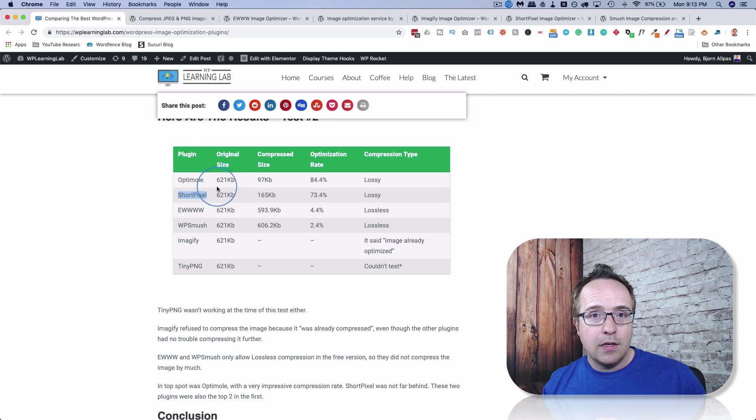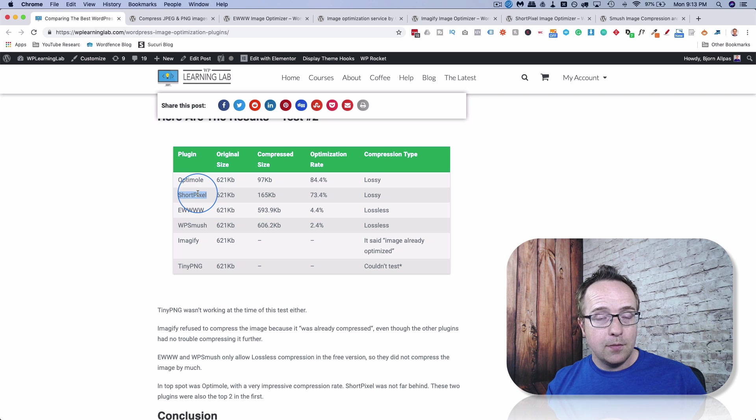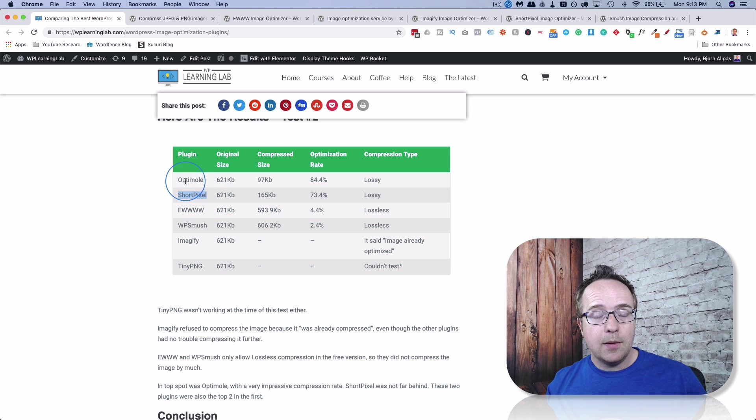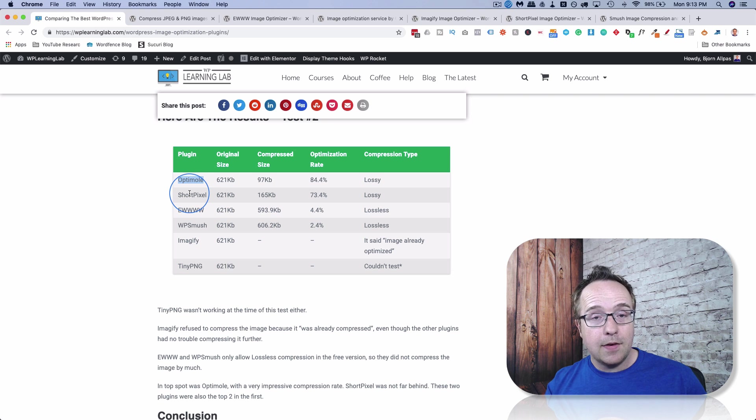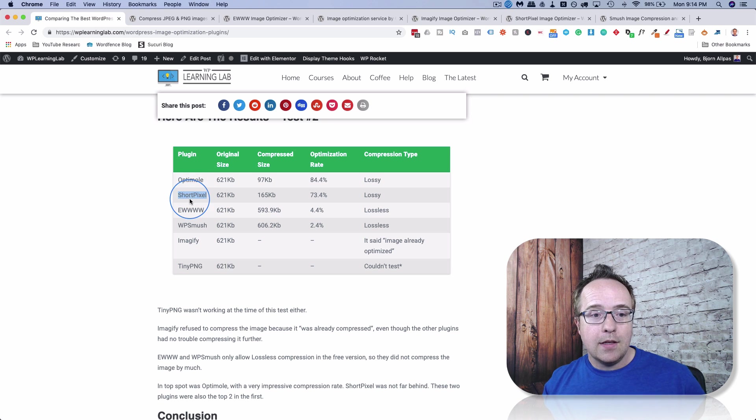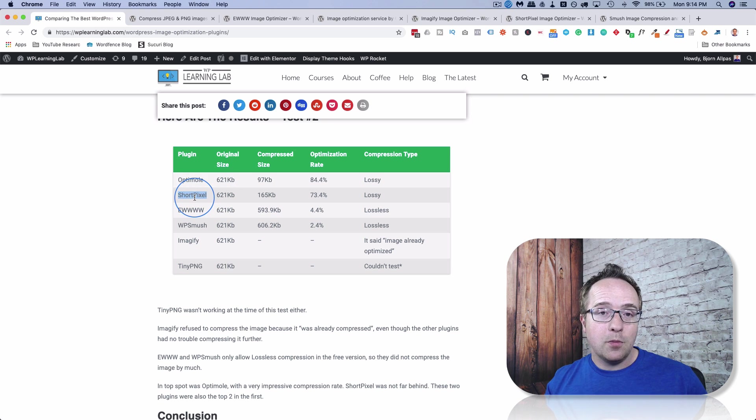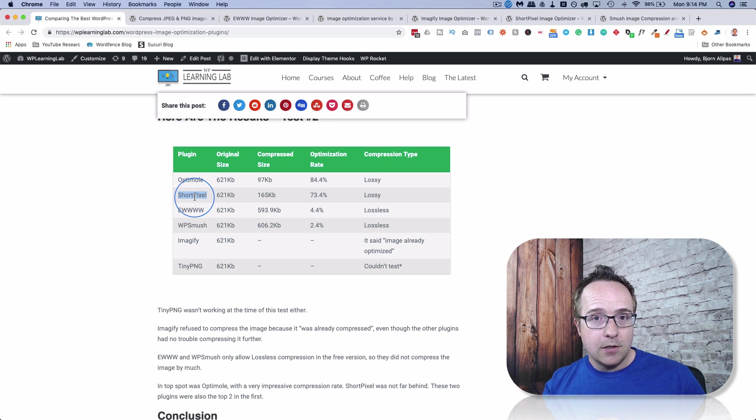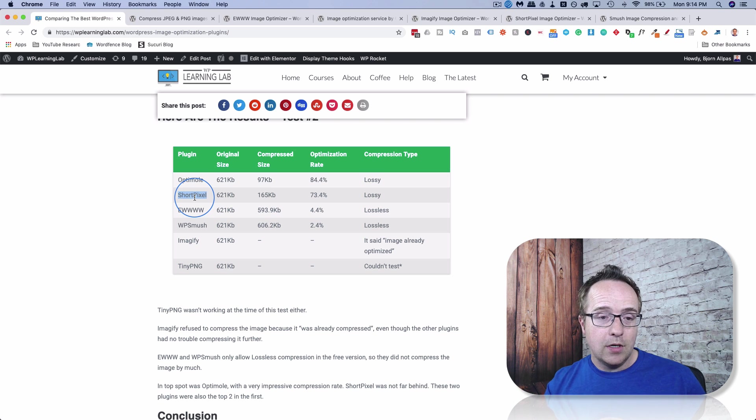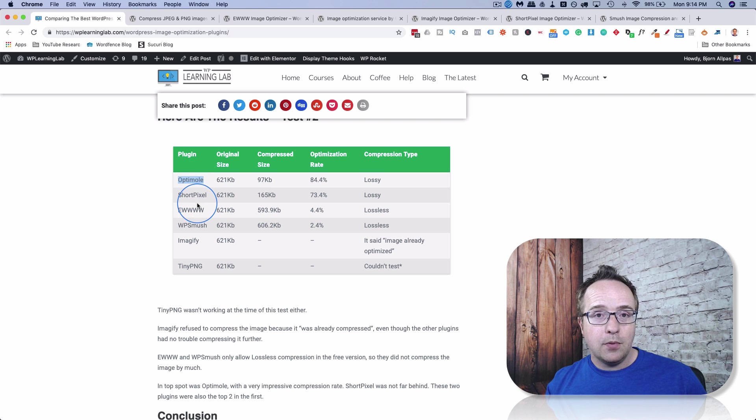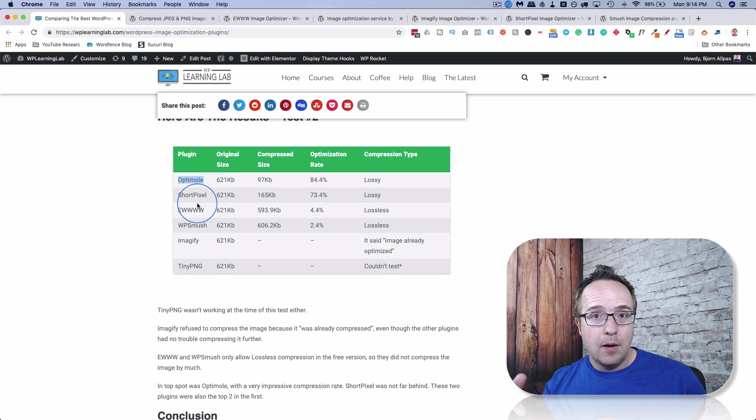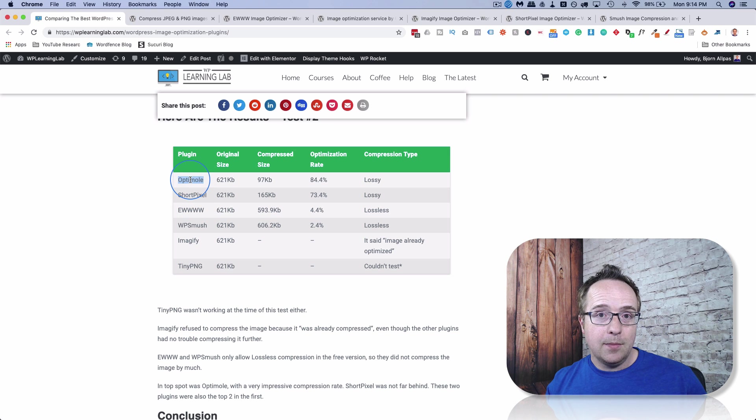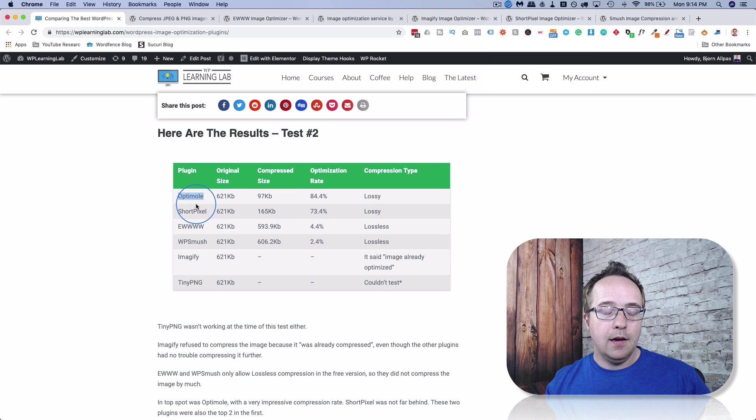ShortPixel, on the other hand, allows you to compress 100 images per month that resets every month. And the one gigabyte for Optimal also resets every month. And the five gigs bandwidth does as well. So the key difference is that ShortPixel allows you to compress a certain number of images a month, which is 100. And Optimal allows you to compress a certain gigabyte amount of images, which is one gigabyte per month.